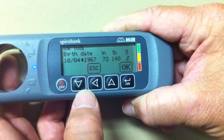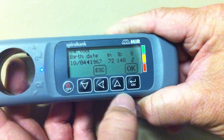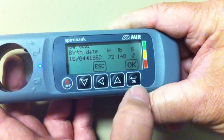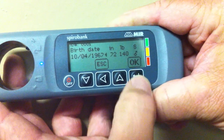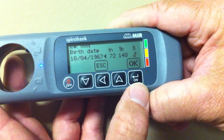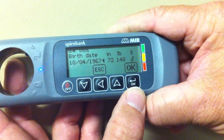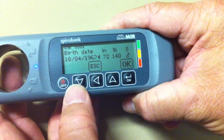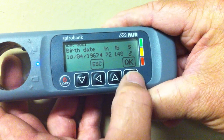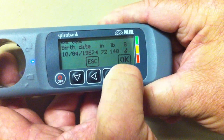Enter the date of the patient using the up and down keys, then hit OK. Next, enter the year of the patient's birthday using the up and down keys, then hit OK.